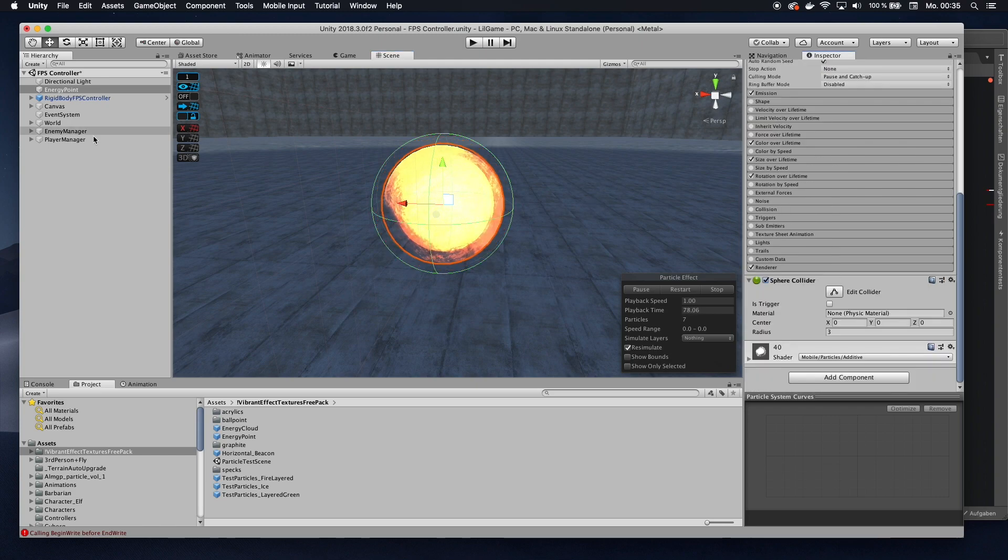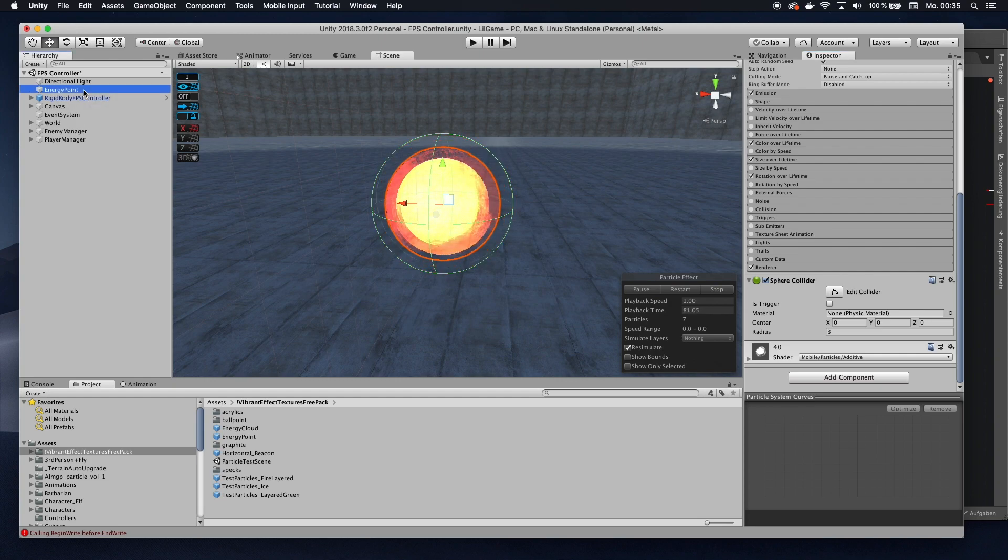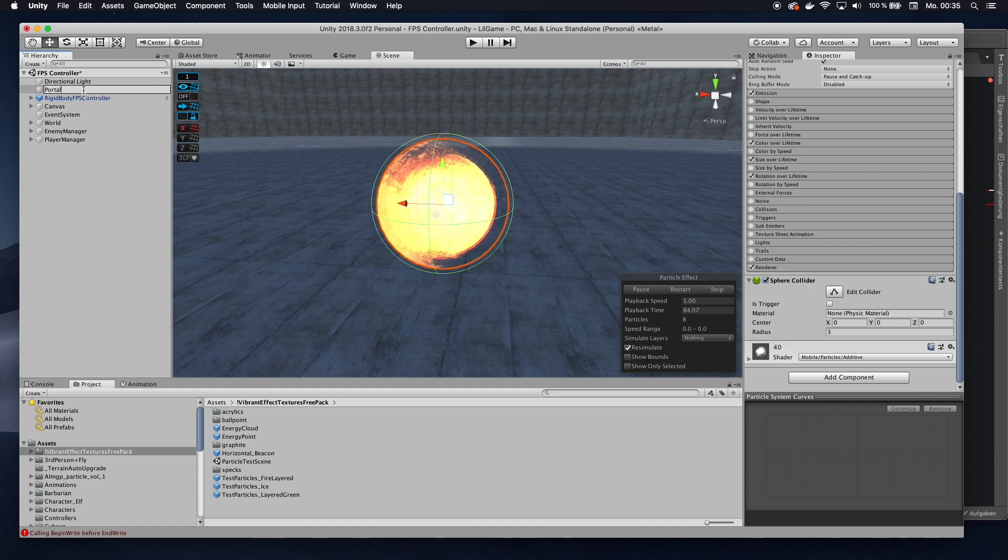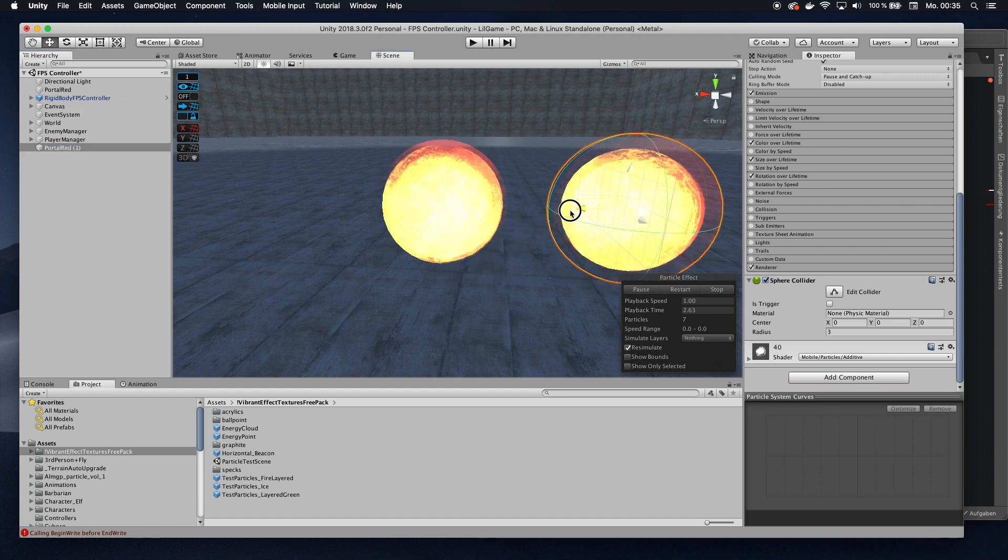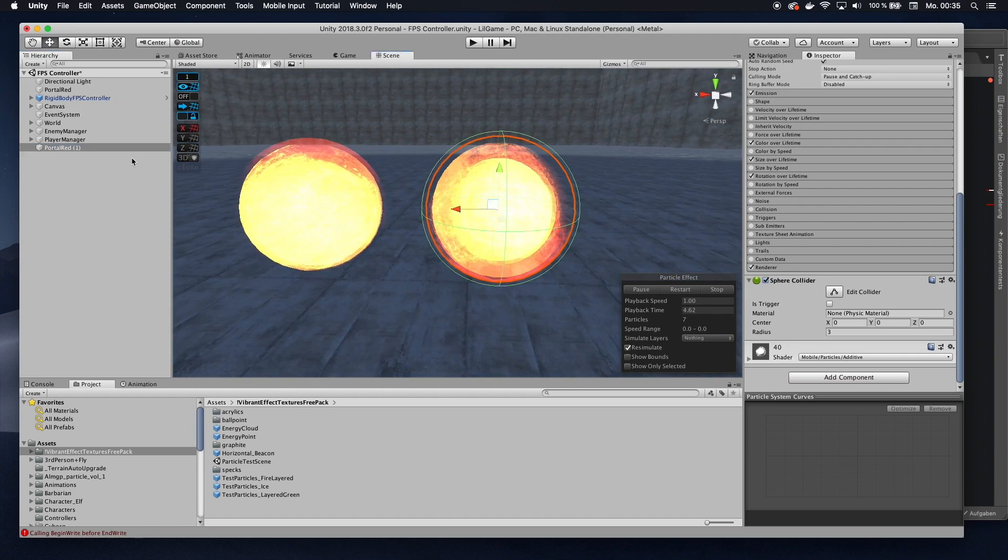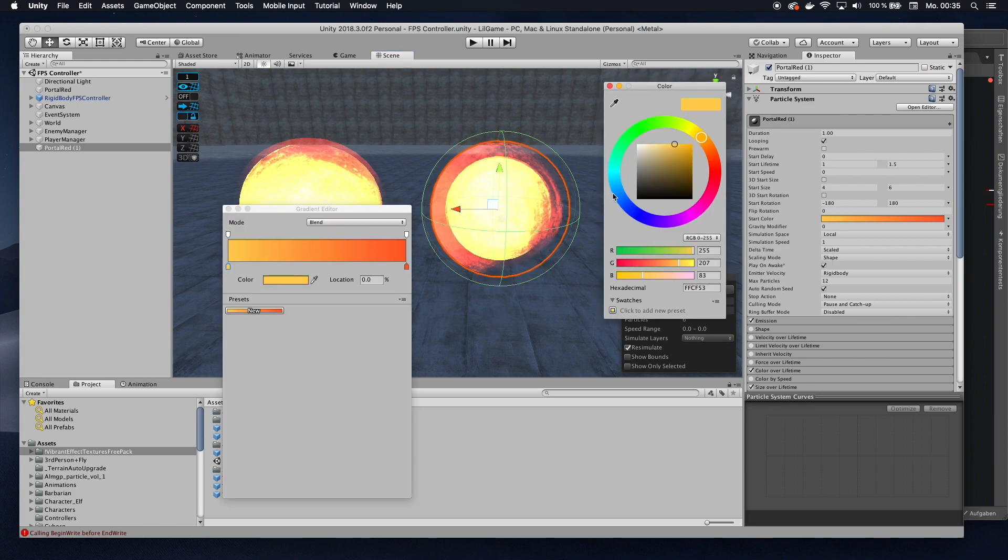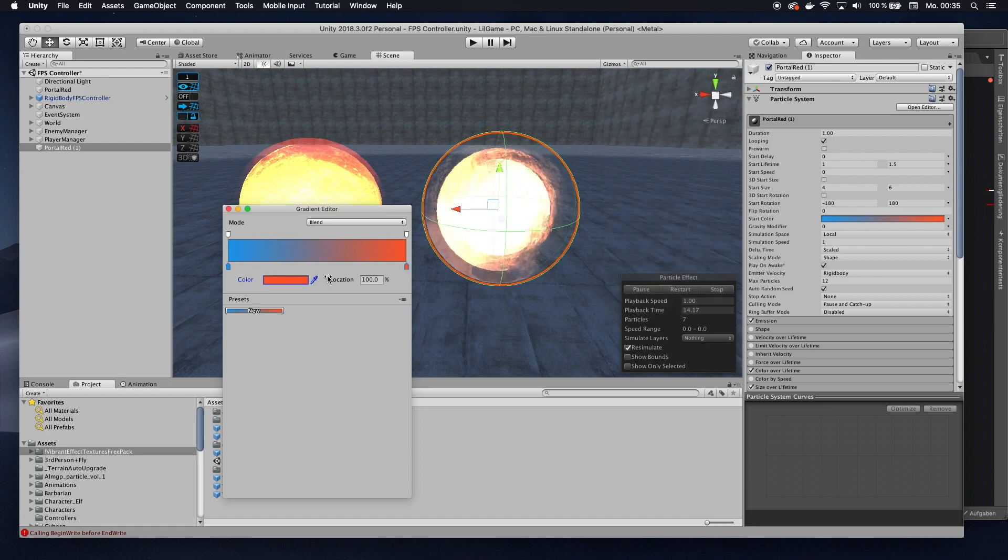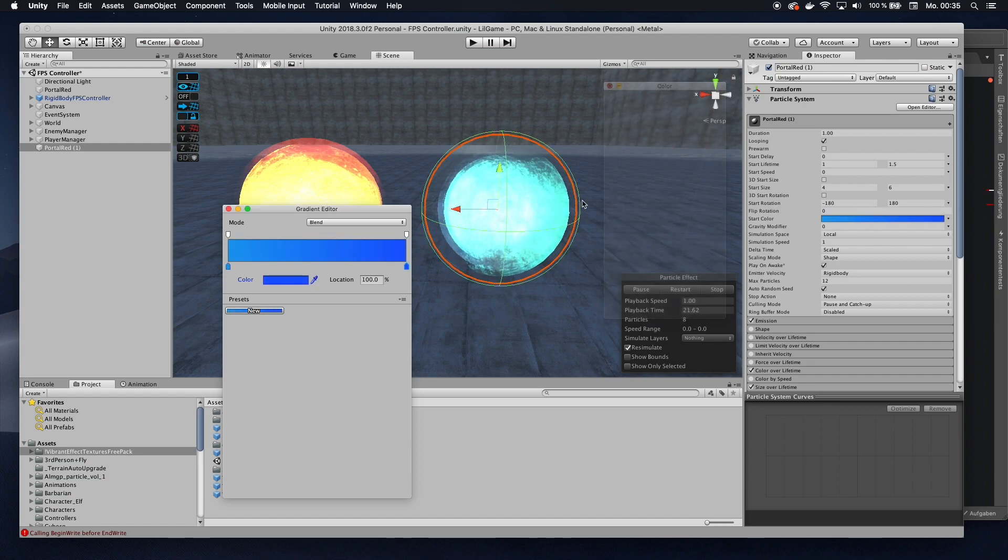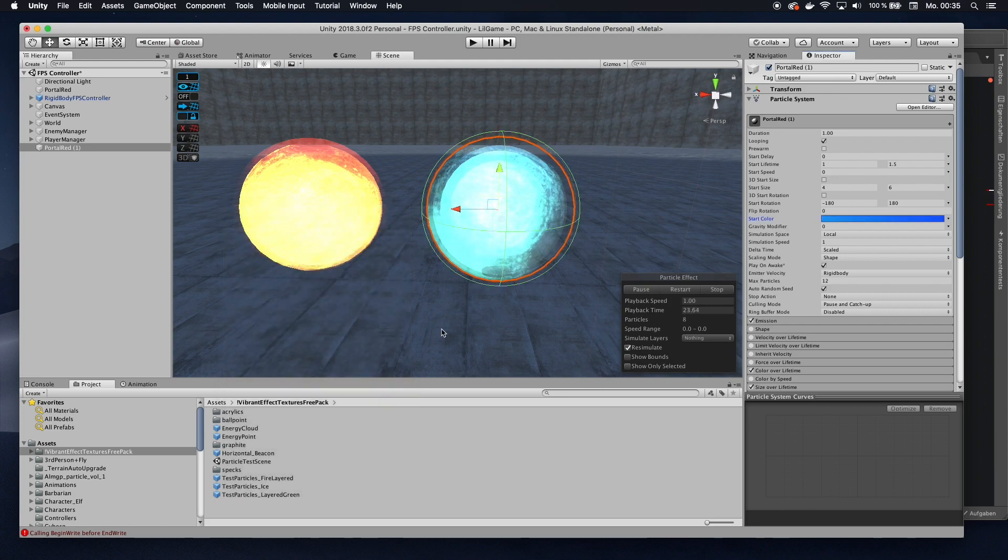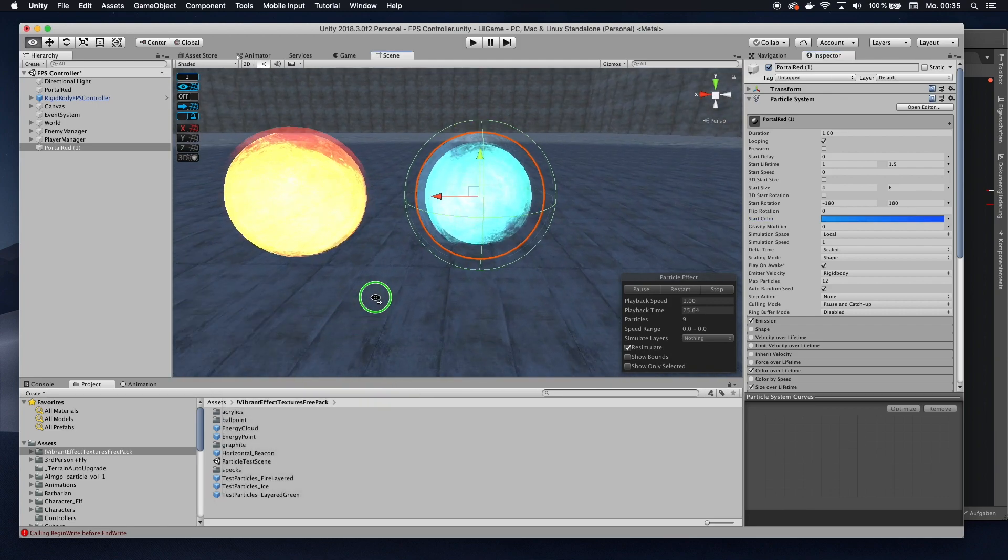So that's my first portal. I want to go ahead and rename that to portal red. Then I'm going to duplicate it and move it a little bit so I can see better. And then go and change the color to something blue. All right. I think that looks fine. I'm going to leave it like that. So I have my two portal prefabs.